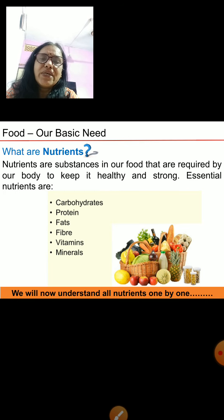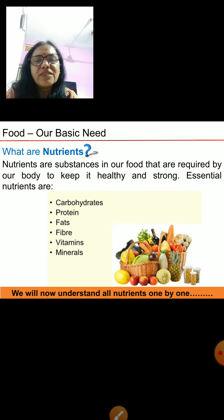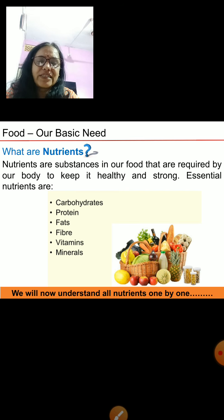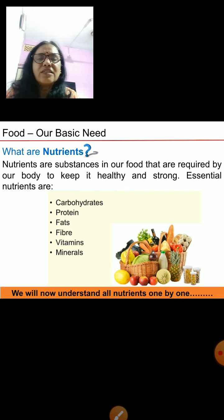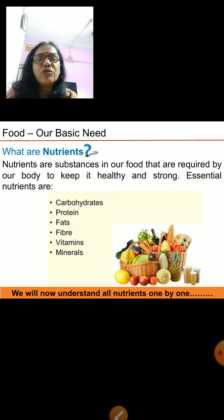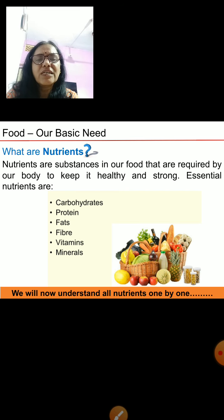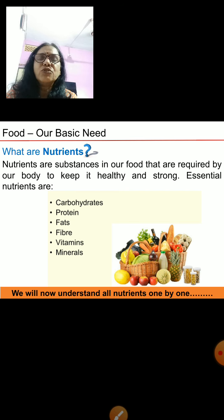As you know, food is our basic need which gives us energy to do all our activities. What is there in the food that gives us energy? That would be nutrients. Nutrients are substances in our food that are required by our body to keep it healthy and strong.